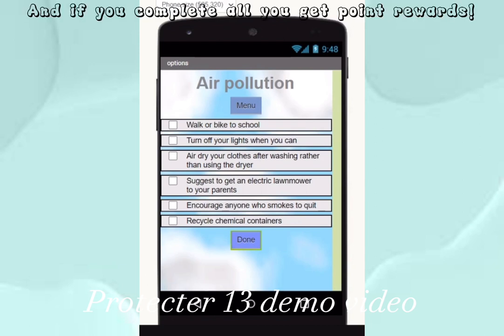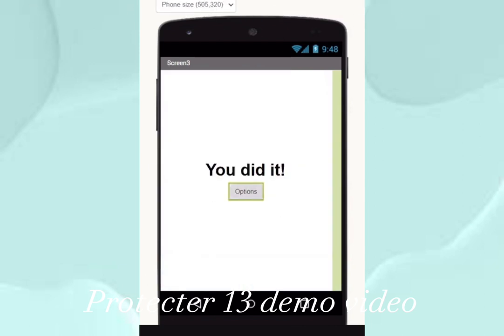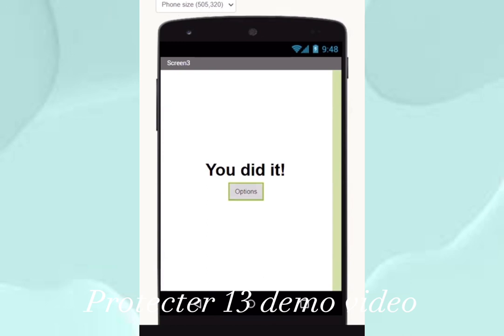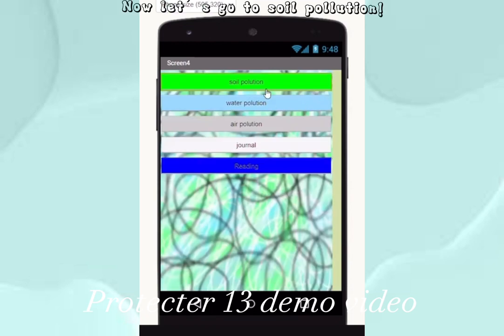If you complete all the tasks, you get point rewards. Then it will go to this screen and take you back to options when you press the button. Now let's go to soil pollution.